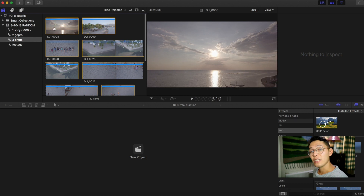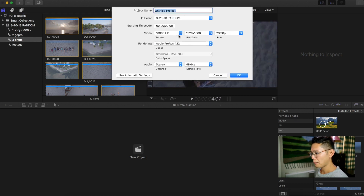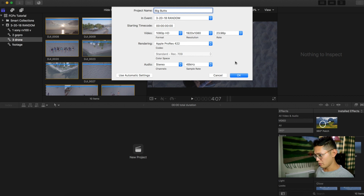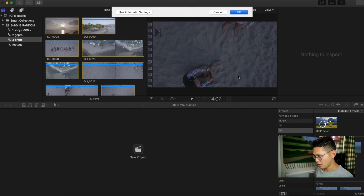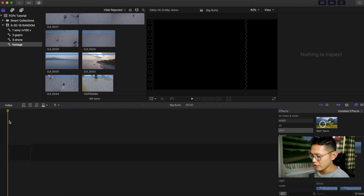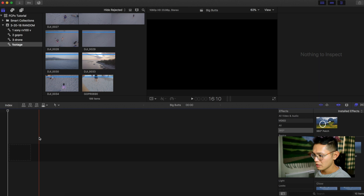Sequences in Final Cut are called projects. I'm gonna click 'new project' and title it 'big butts.' It's gonna be in the event 'random,' 1080p, whatever frame rate you want. Alright, now I've got a sequence here — or project, it's called a project. So basically a timeline. I have the timeline here, and that timeline is saved up here in 'random' all the way at the top.